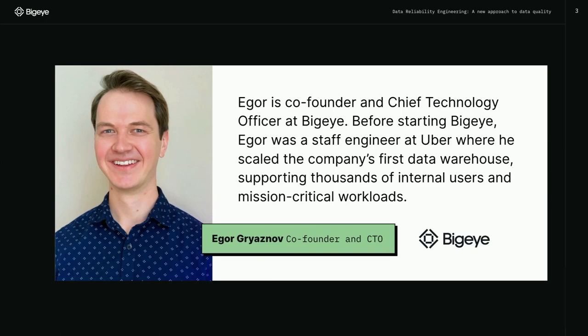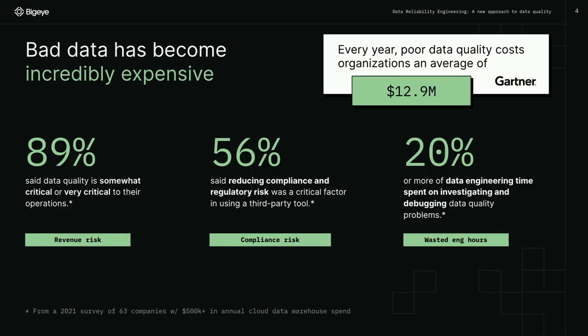BigEye is a data observability company. We worry a lot about data quality and want to build the right tools to help you have the highest quality data possible. So why do we care about data quality? Because bad data is expensive, it is a problem, and everybody has the problem of bad data. We had this problem at Uber. Anybody I've spoken with in the data space says they have data quality problems.